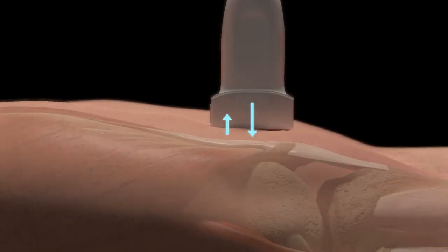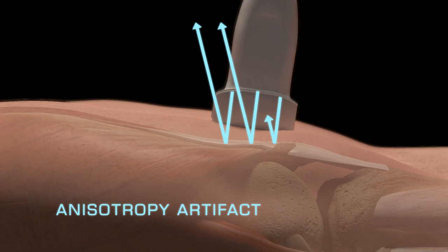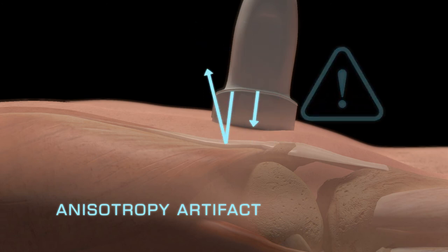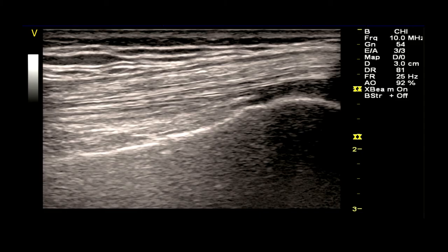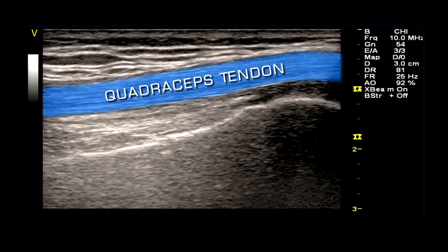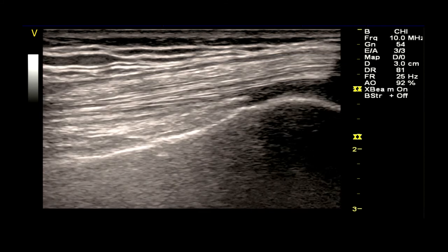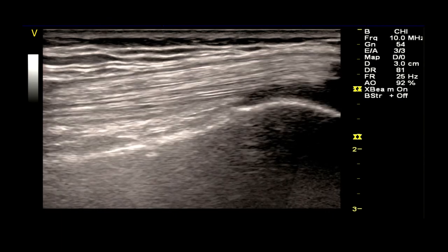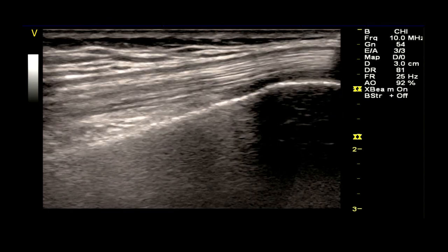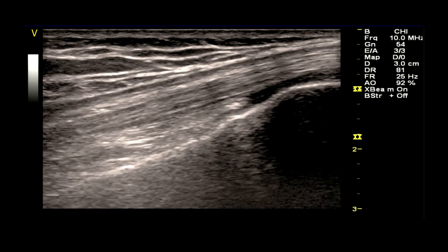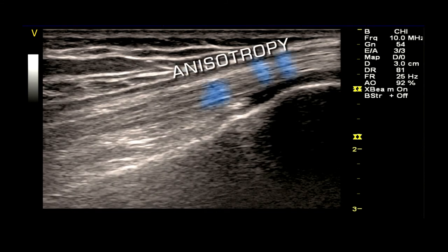The anisotropy artifact is a phenomenon that can occur when the probe is not positioned perpendicular to the tendon being imaged with ultrasound. In this suprapatellar image of the knee, the quadriceps tendon is largely hyperechoic. When the probe is rocked slightly to make the ultrasound beam not perpendicular to the tendon fibrils, hypoechoic or dark areas seem to appear within it. This artifact not only leads to suboptimal imaging, but can lead to errors in interpretation. Hypoechoic areas in the tendon could suggest tendinitis or tendon injury and lead to a misdiagnosis.